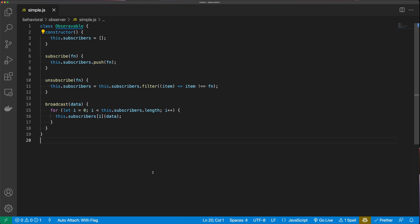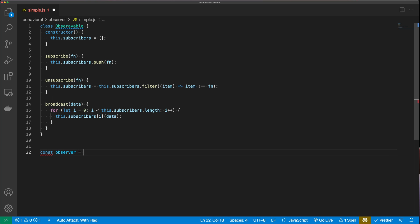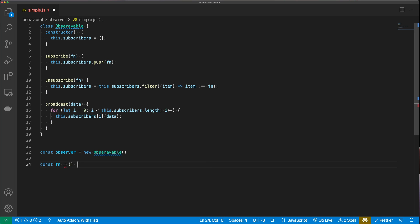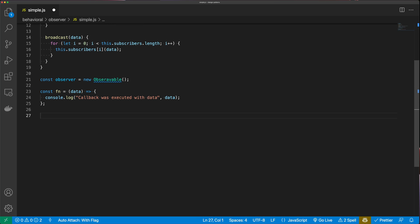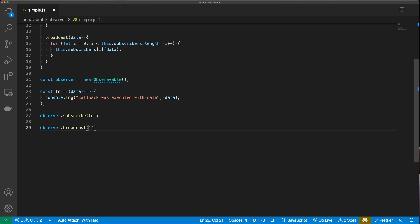You can see how simple an observable is. Let's go ahead and use it. We say 'const observer = new Observable'. Then we define a callback function 'fn' that takes some data and calls 'console.log("Callback was executed with data:", data)'. Next, we call 'observer.subscribe(fn)' to subscribe with our callback. Then we call 'observer.broadcast("Hello from the observable")'.